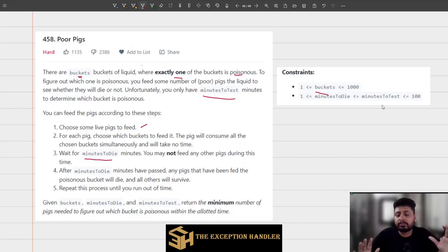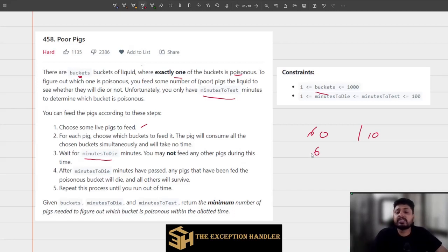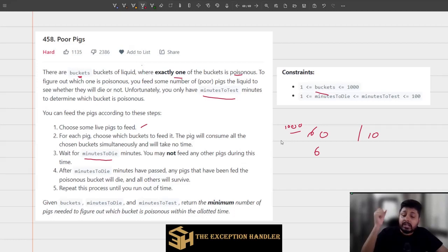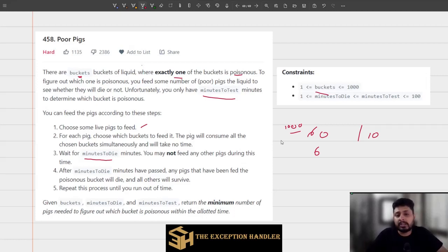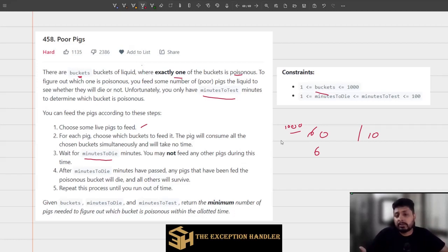The first solution that comes to mind: if I have 60 minutes to test and the poison takes 10 minutes to show its reaction, I can do 6 tests in the given time. If I want to test 1000 buckets, that's 1000 divided by 6 — a huge number of pigs. That's costly, so we want to minimize the number of pigs and come up with an approach using very few pigs for 1000 buckets.